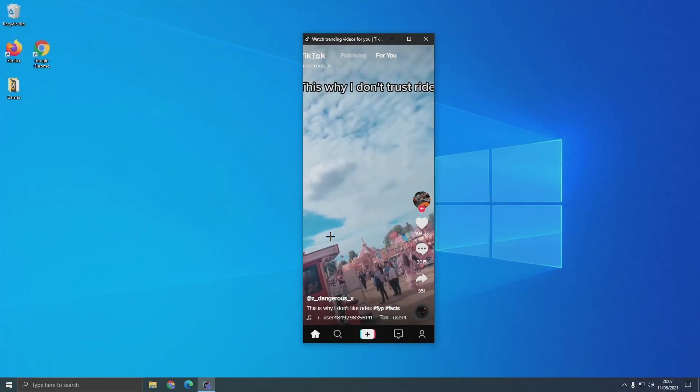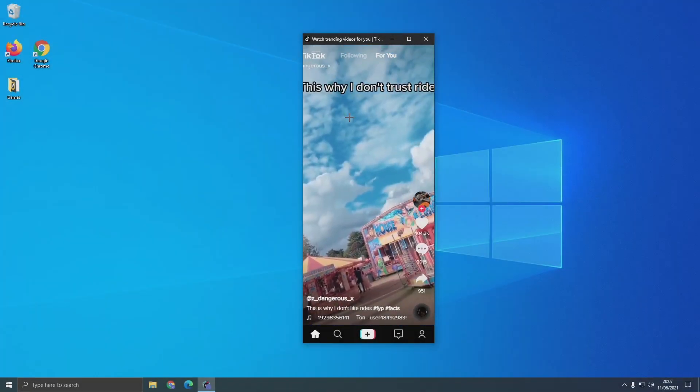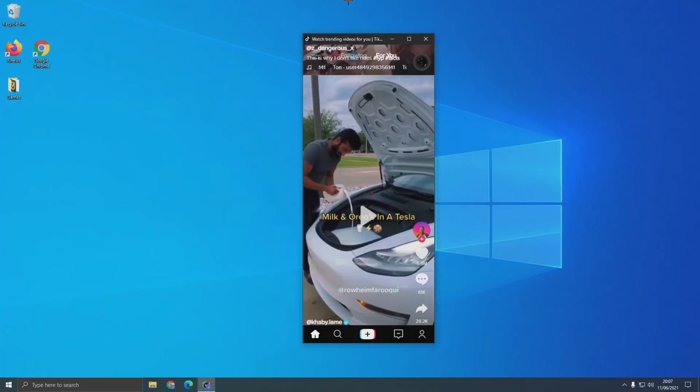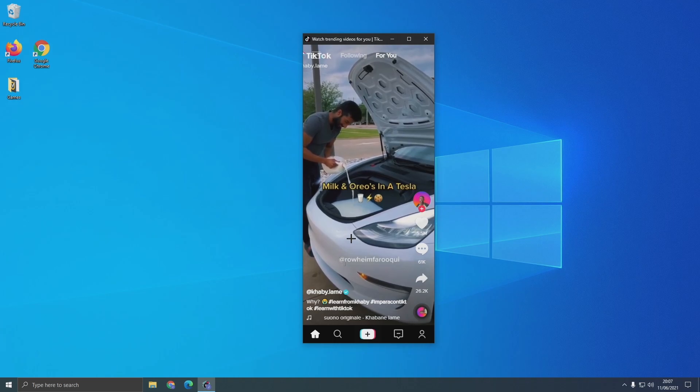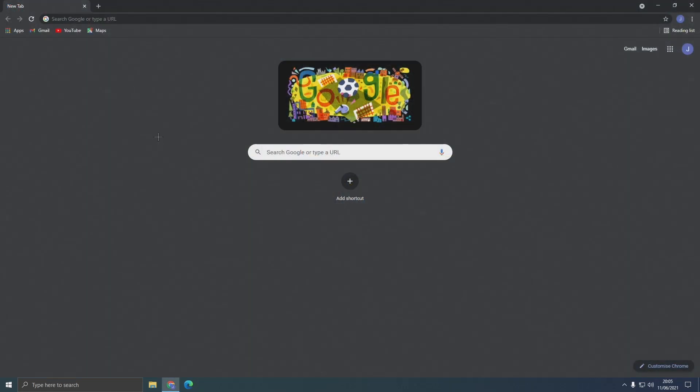In this video I'm going to show you how to download TikTok on your PC just like this. Okay let's get right into it.